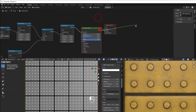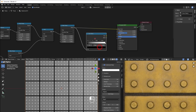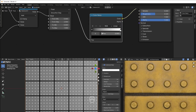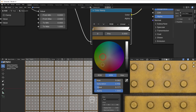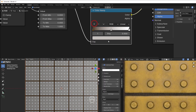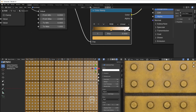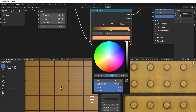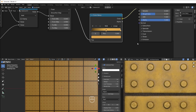Now everything is nicely presented and it's just time to add some color. I add a Color Ramp between the map range and the output — Shift A or just drag it in. I change the black stop to a brownish color, then add some yellow and a slightly darker yellow for the other stop.